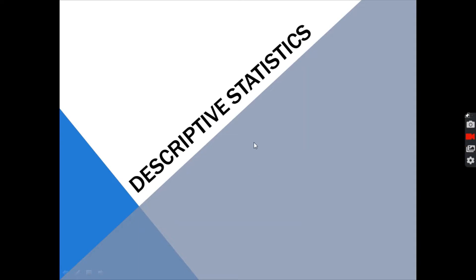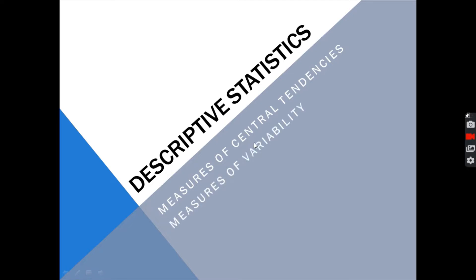Under descriptive statistics, we have three major topics. The first one is the measures of central tendencies, followed by measures of variability. The third is the other measures of location.